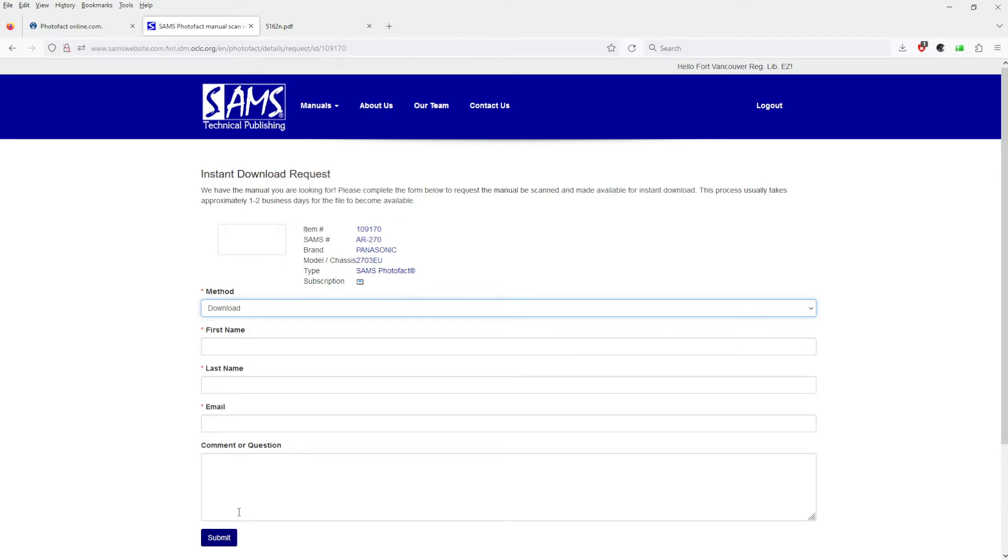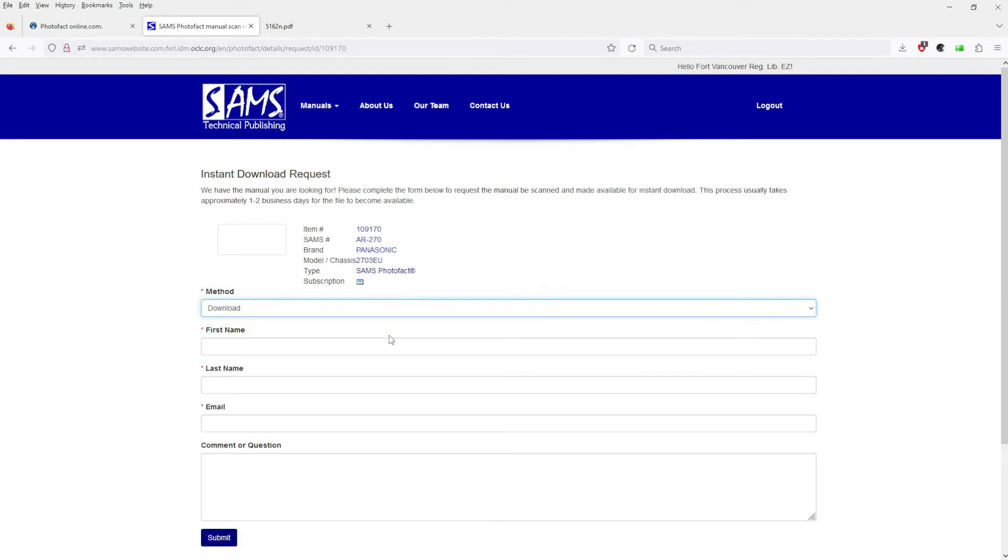Generally, the ones that I've requested have been provided within 24 hours. Sometimes by the time I wake up in the morning, I have an email that they've scanned the document and it's available for download. So your local library is an awesome resource for finding older schematics.